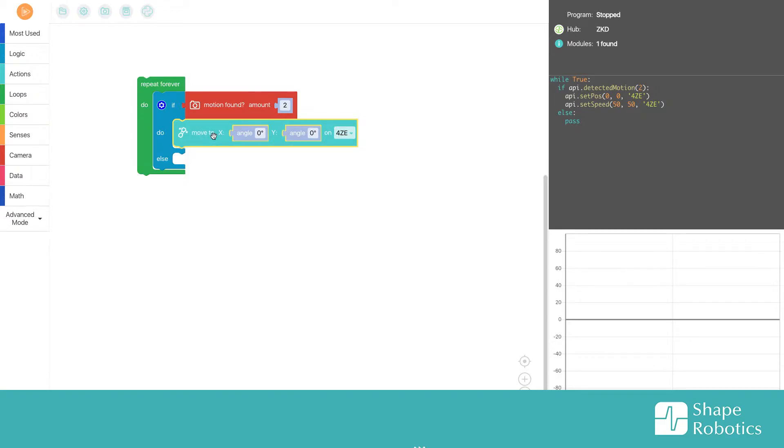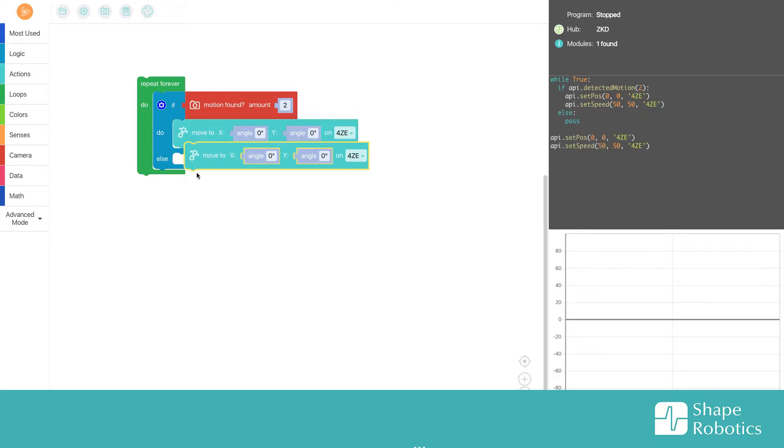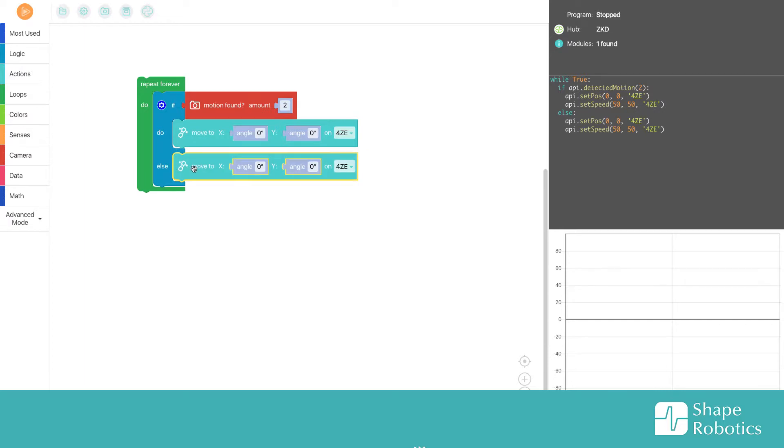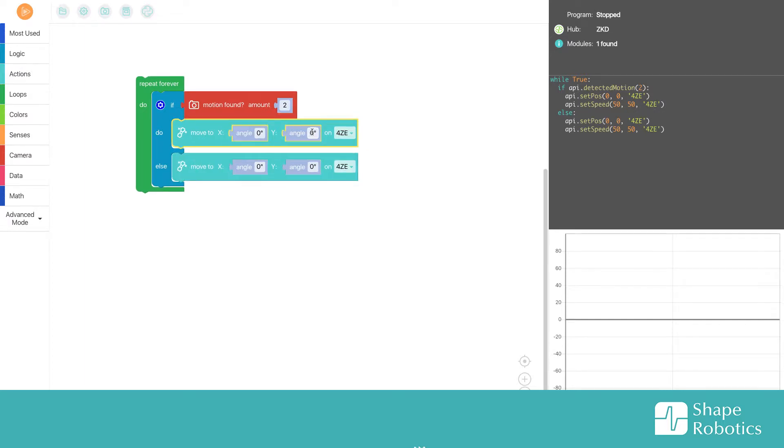I'll copy it and put the other one here. This time I only want the Y motor to move, and I only want it to move 10 degrees, so I write 10 with the keyboard.